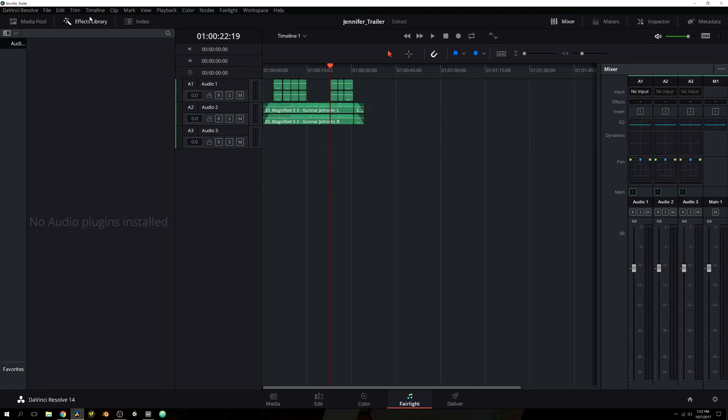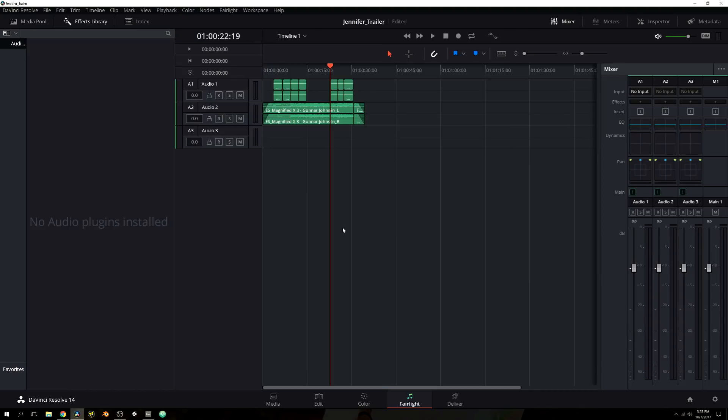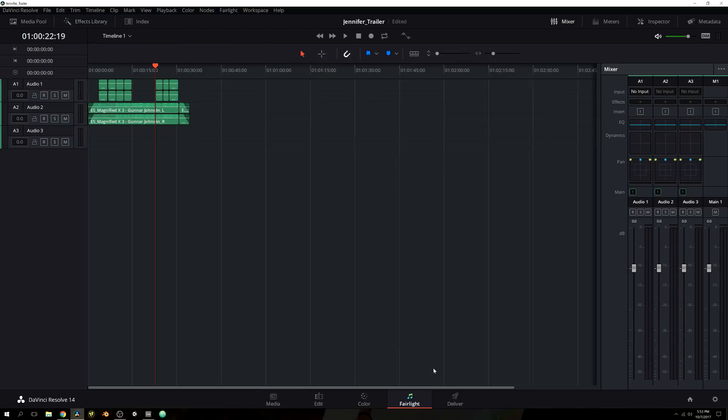The effects library is mainly for VST plugins, items that you can add to DaVinci Resolve if you wanted to use maybe some waves compressors or any other VSTs that could help you facilitate your audio workflow. If you like certain types of compressors or EQs, you can use the VSTs and import them into DaVinci Resolve. So there's your effects library. I have nothing currently installed, but let's move on.